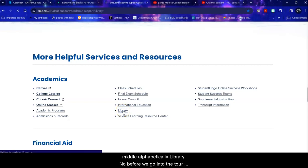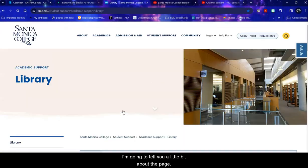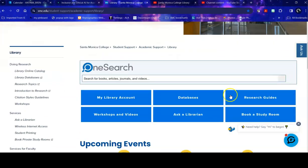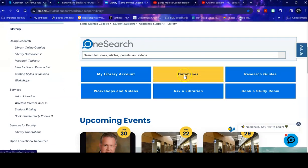Before we go into the tour, I'm going to tell you a little bit about the page. On the library you can start your search at OneSearch, which is a listing of everything that we own or are subscribed to. It can be a little bit overwhelming, it also includes web resources, so narrowing it down can be a challenge. If you have a specific topic in mind, you want to perhaps start at the databases.